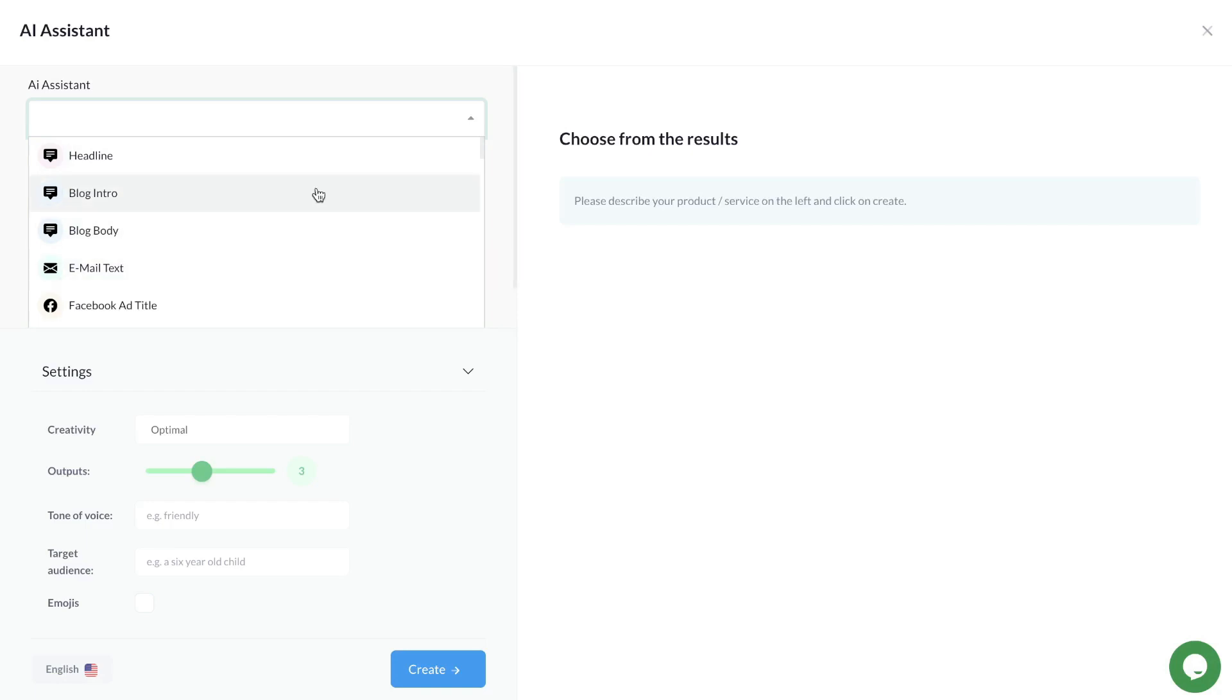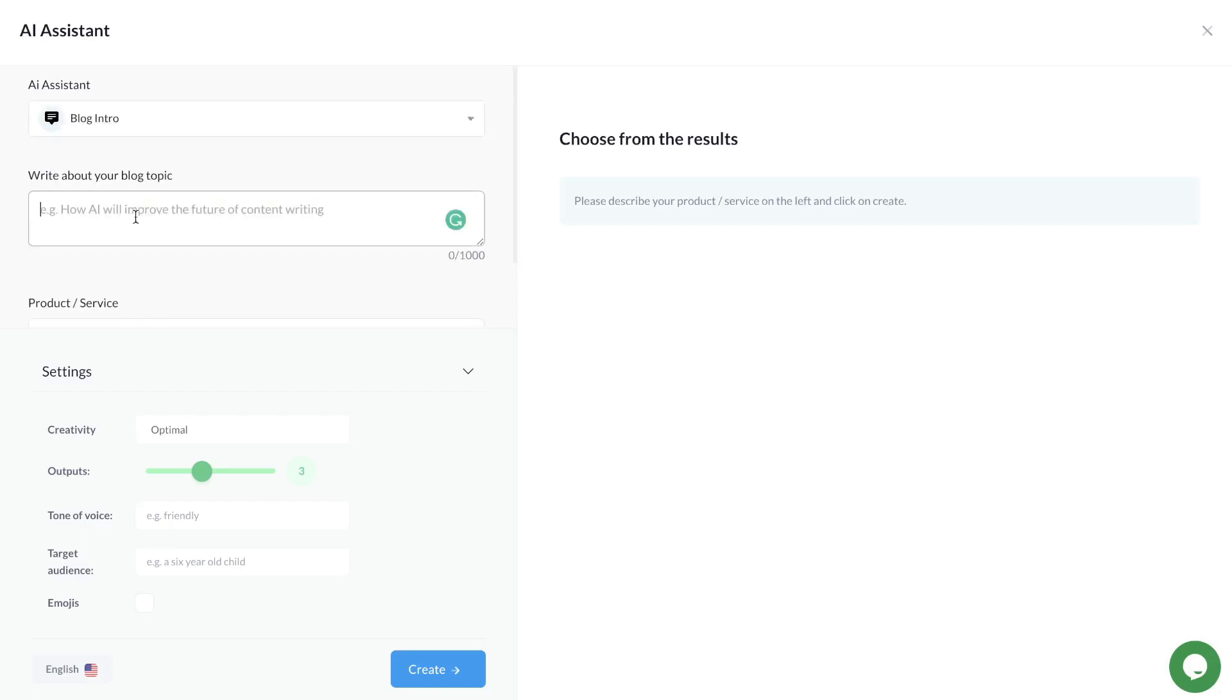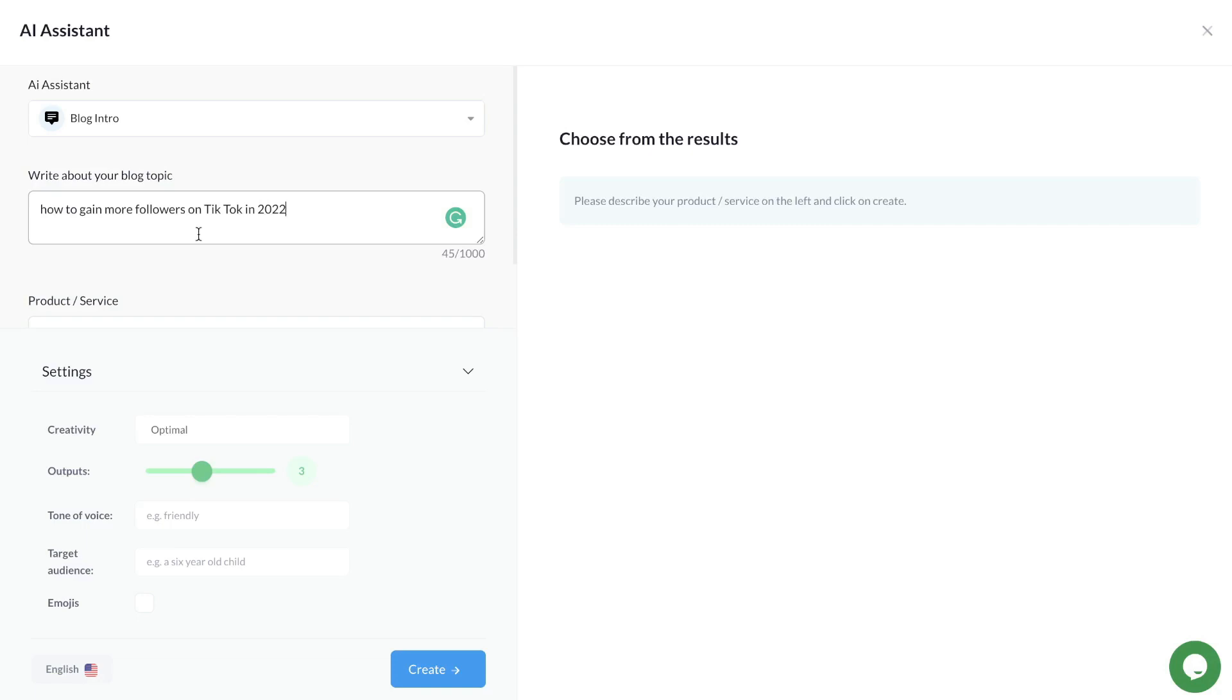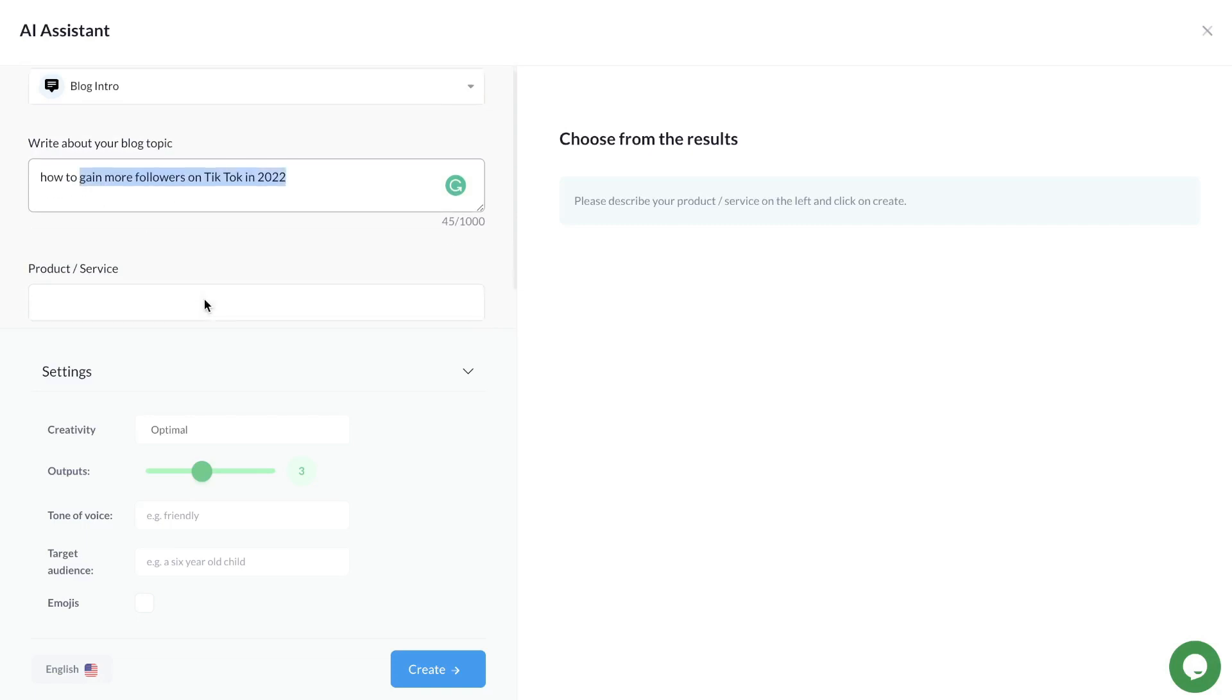To get started, let's generate a blog intro. The first thing you'd want to do is describe the blog topic you're writing about. For this example, we'll be writing a blog post about how to gain more followers on TikTok in 2022.